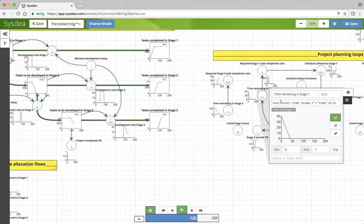Because what is that? It's the original time, minus the start time of stage 2, so the moment that stage 2 should start, after 40 weeks, minus the current period.